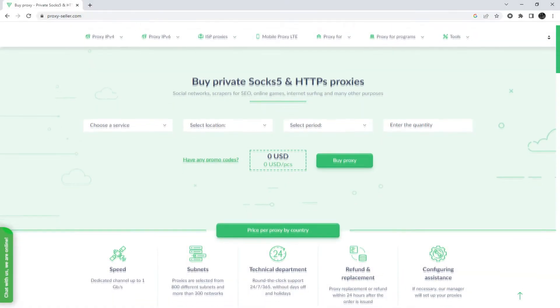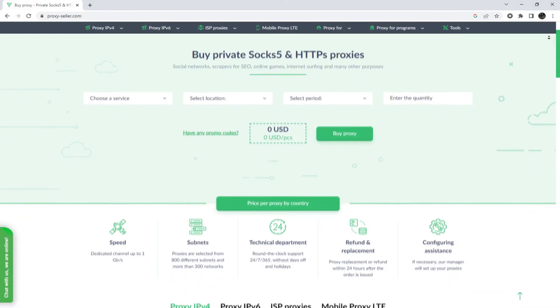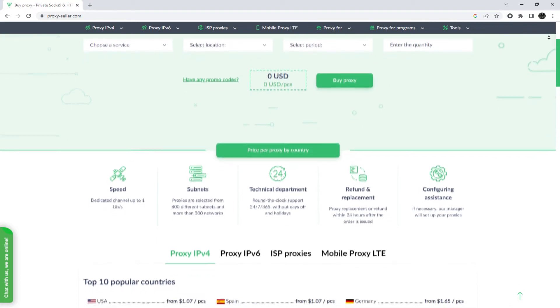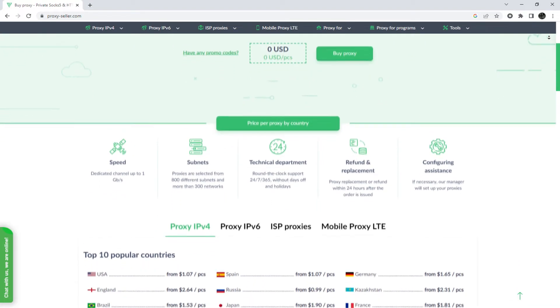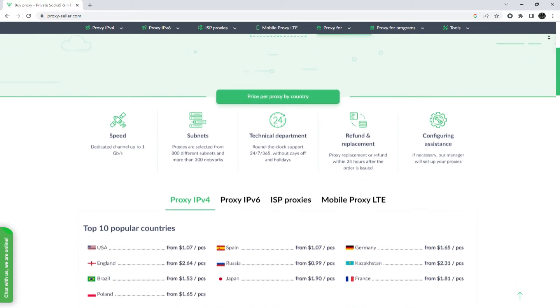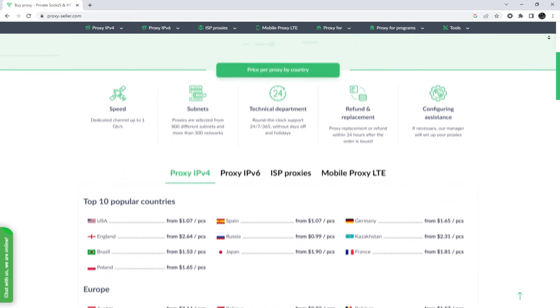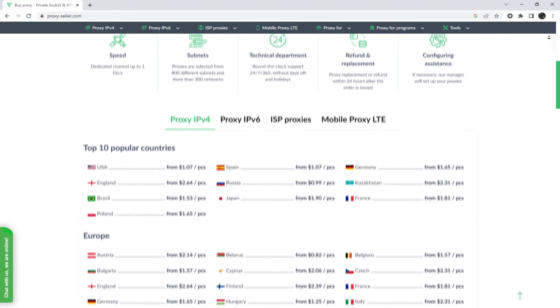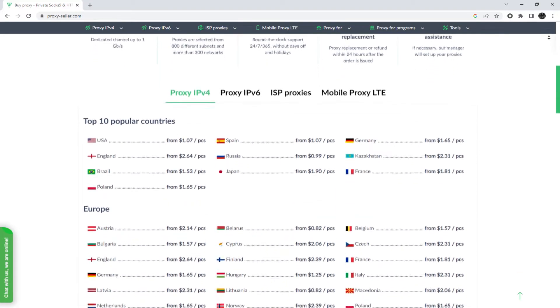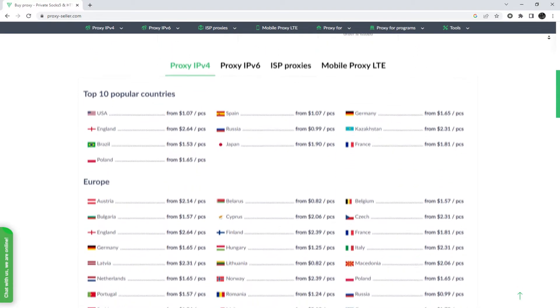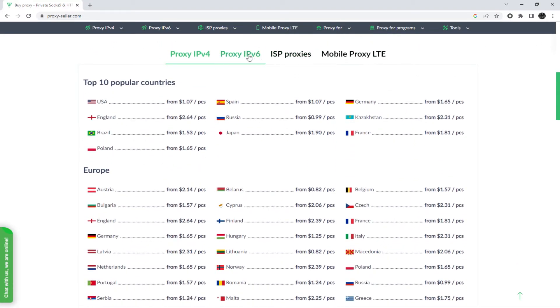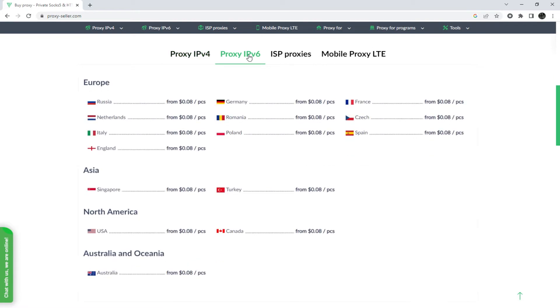I also want to remind you that working with free proxies is not safe, does not guarantee anonymity, and will lead to blocking. To remain anonymous on the network and be sure of your security, it is recommended to purchase a private proxy.